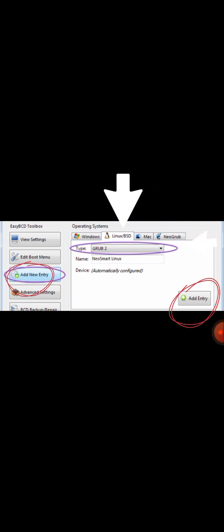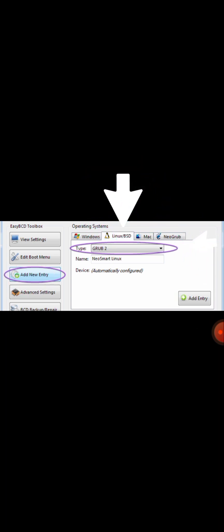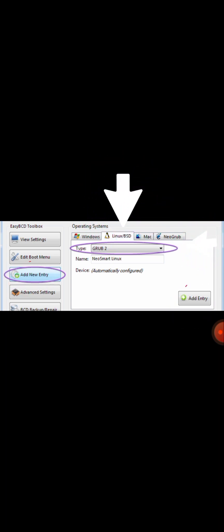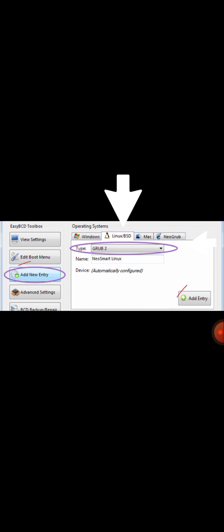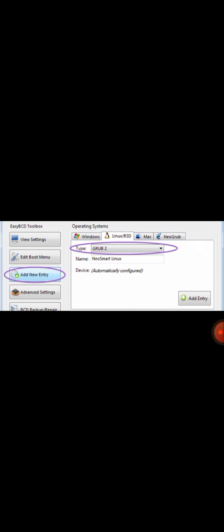In my case, Linux, type bootloader GRUB 2. Name and drive automatically select it and click add entry. Done. After completing the process, you restart your computer. You can see it fixed the problem.